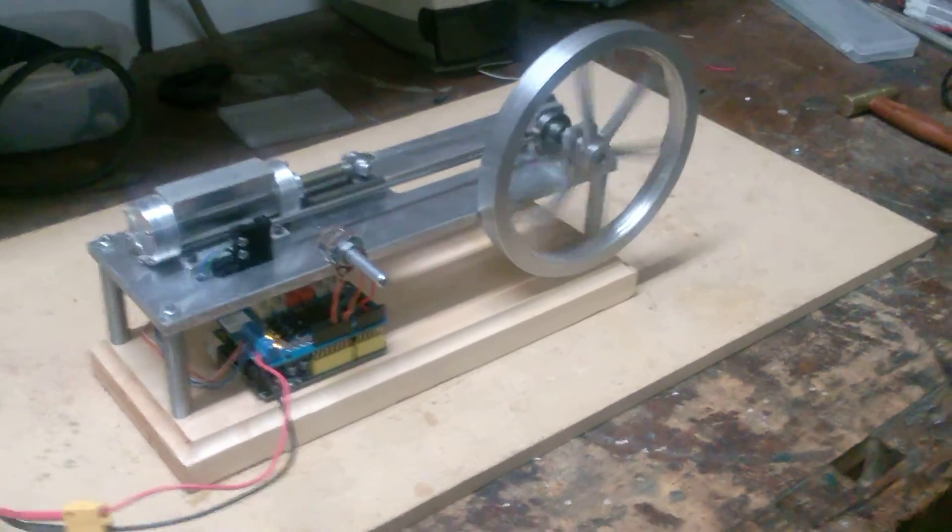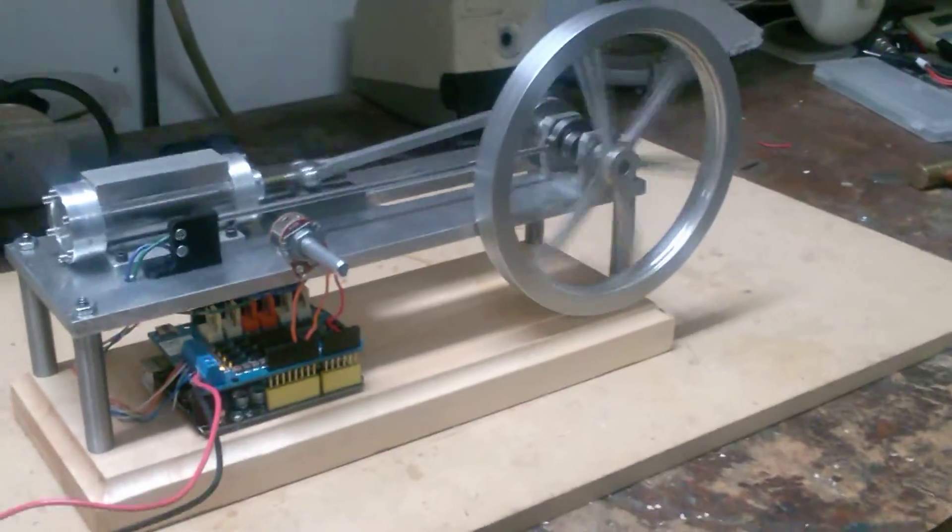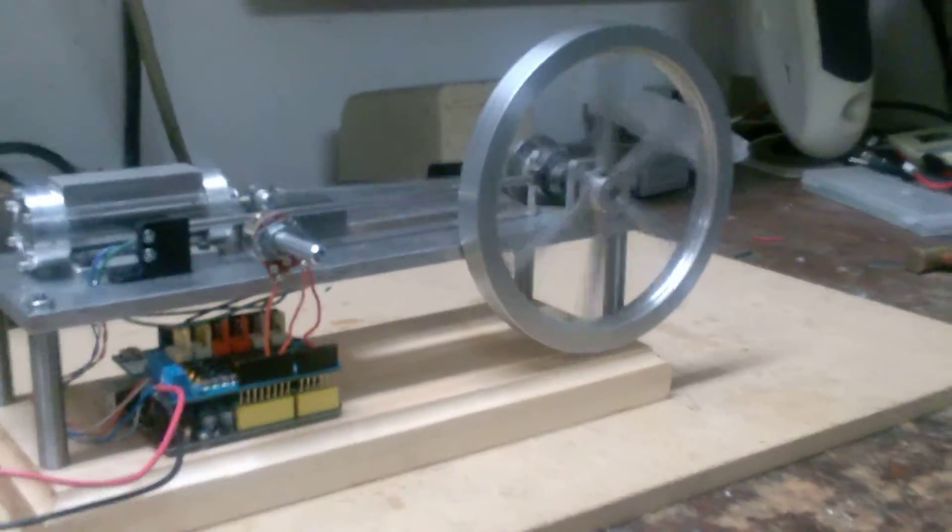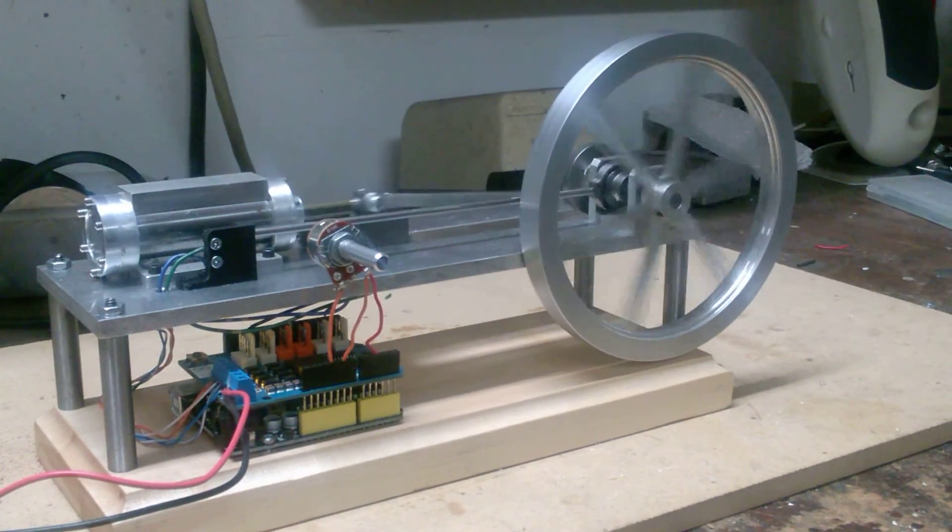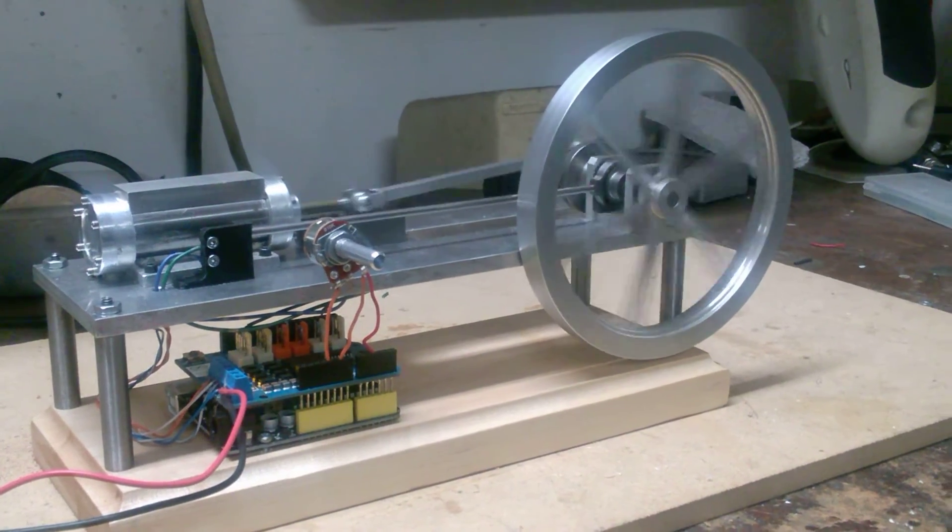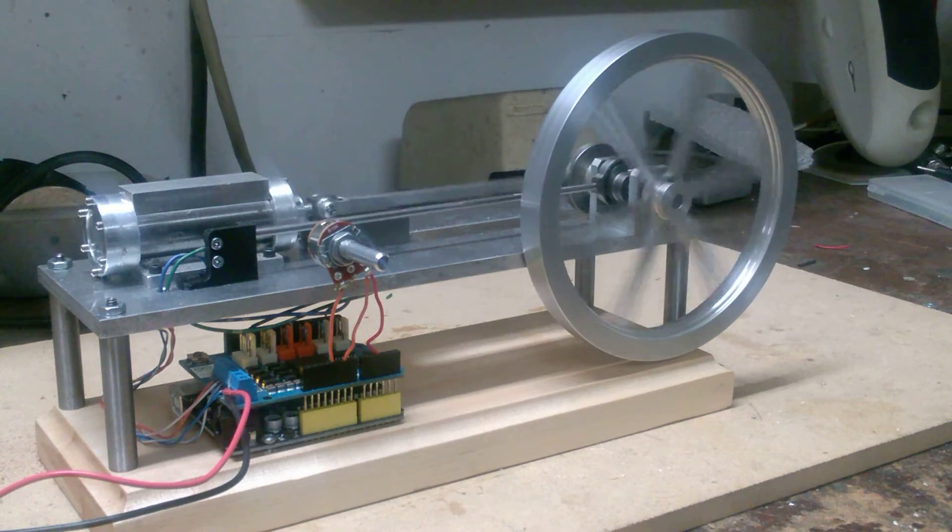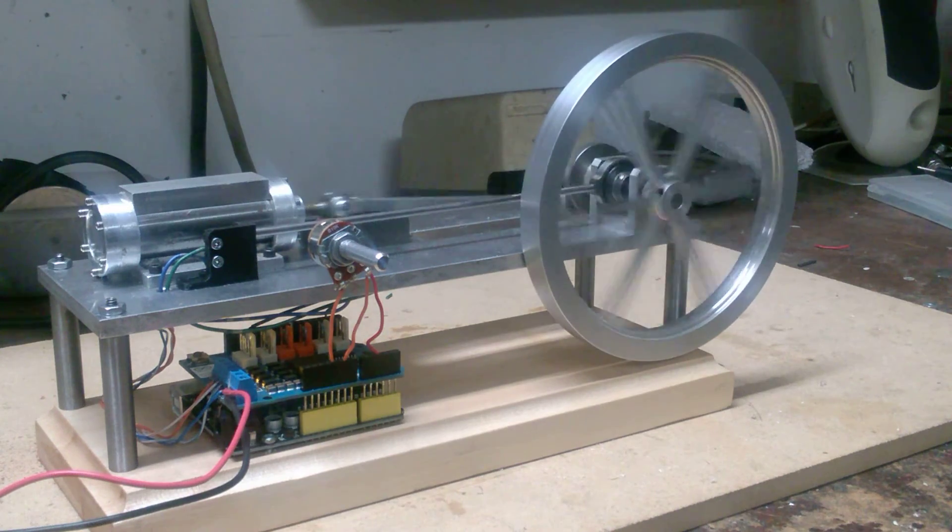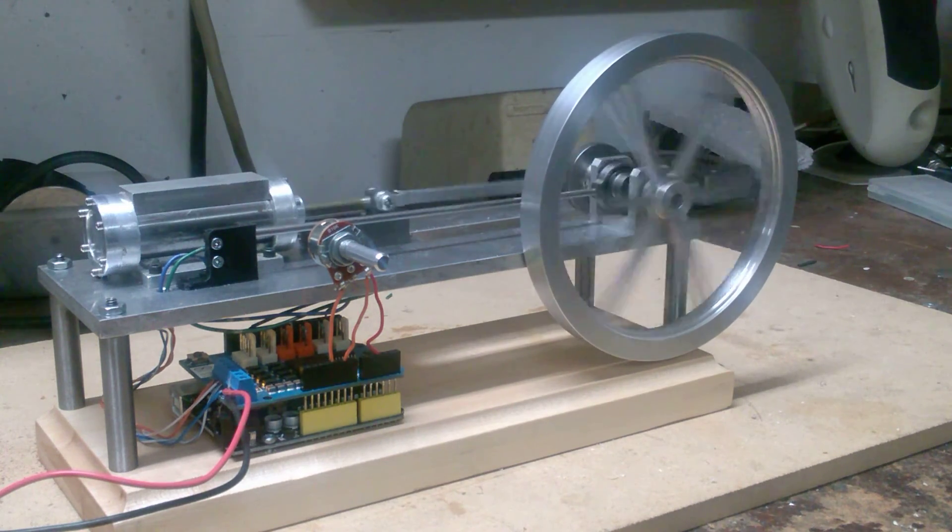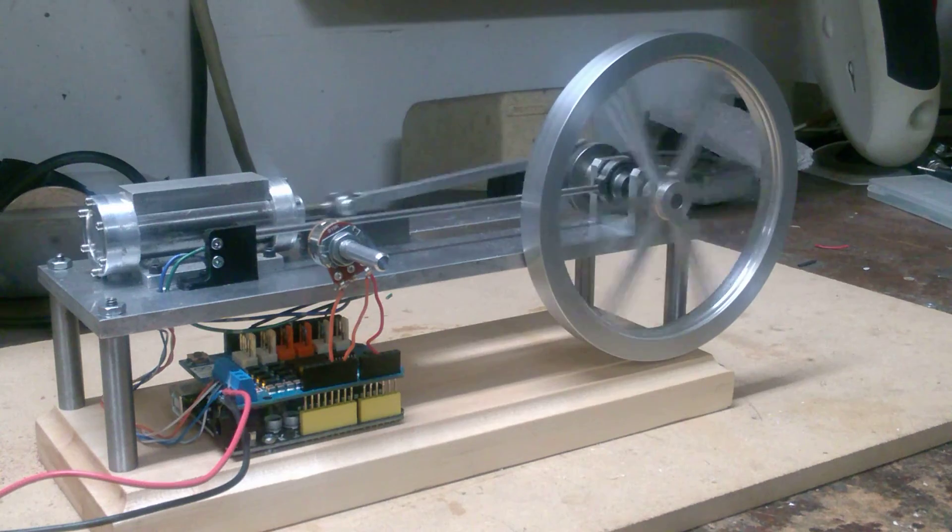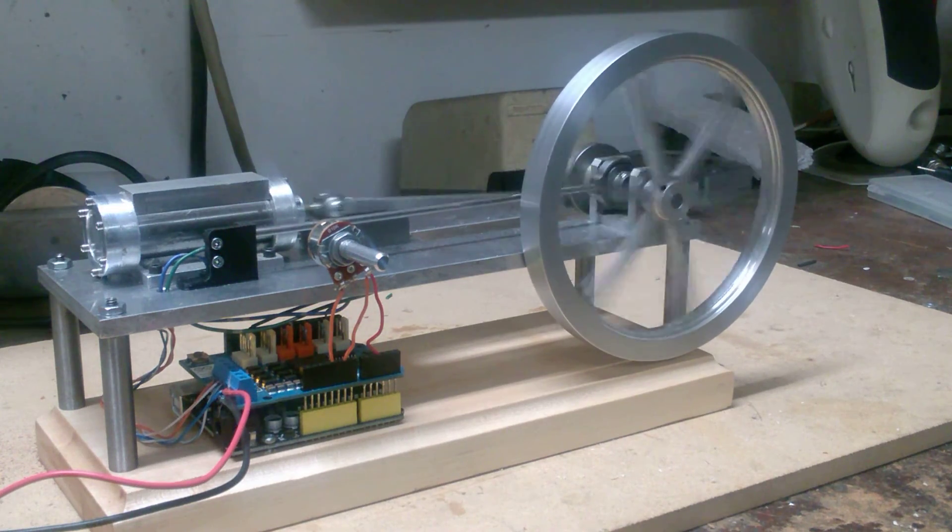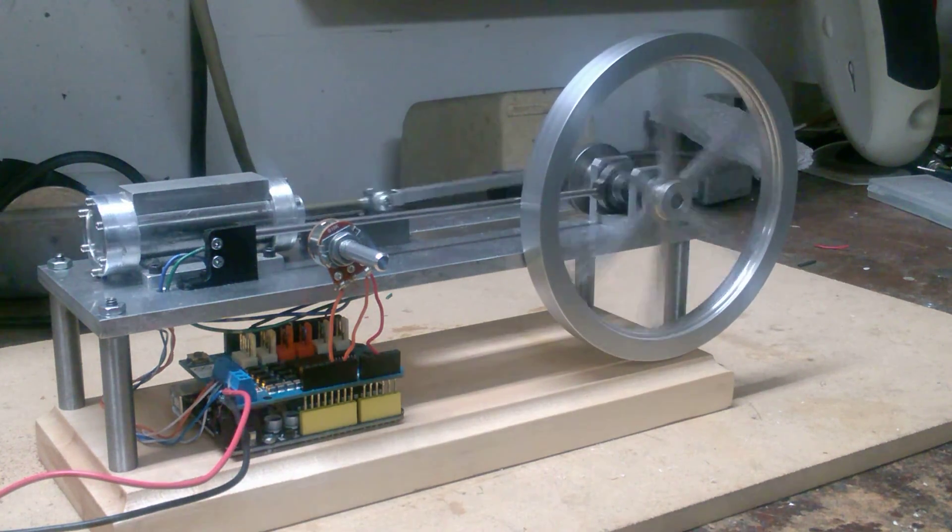And there you have it, that's pretty much it for now. I think I'm going to consider this engine pretty well completed and I'll have to do a little more permanent mounting for the speed control there. I've got some other potentiometers on order.